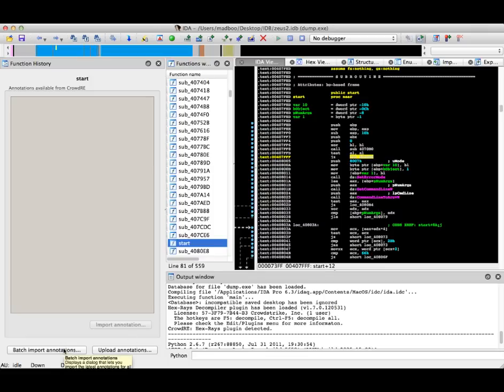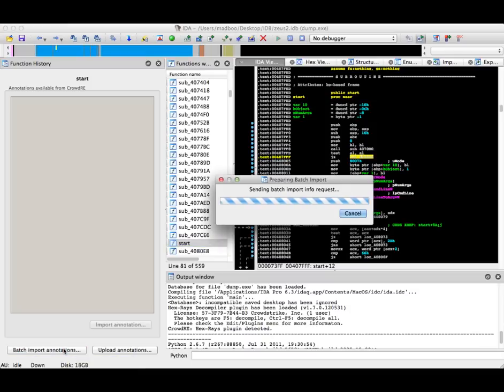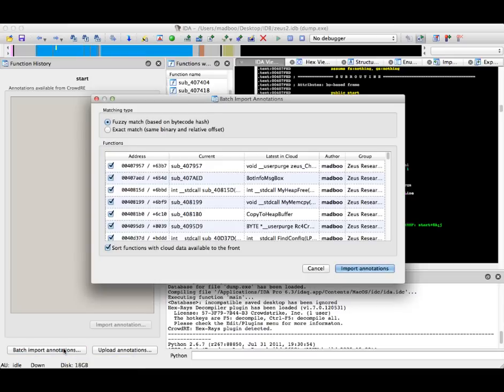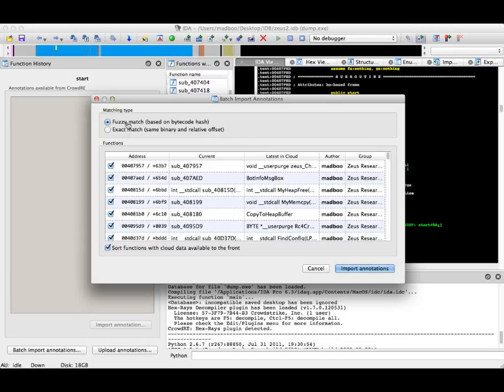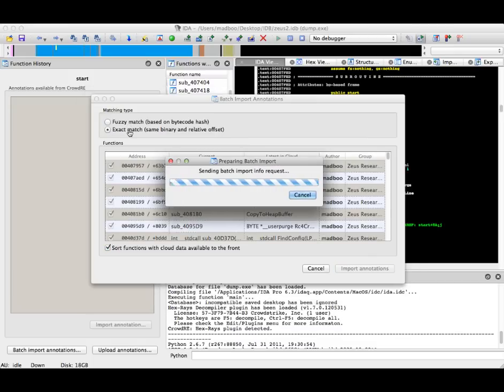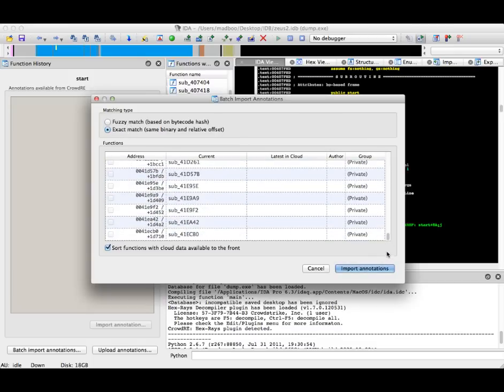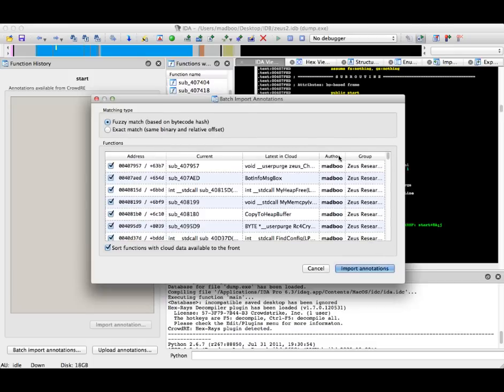I will click on the Batch Import Annotations button, which will send a request to the server, and allow me to select either Fuzzy Matching or Exact Matching. There's no exact matches, but under Fuzzy Matching,